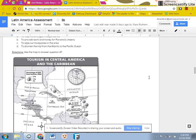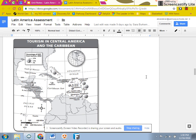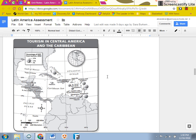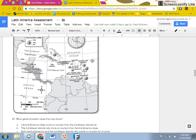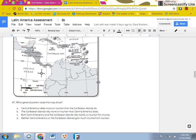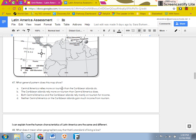On number 47, you need to use this map or this graph to help you answer the question.